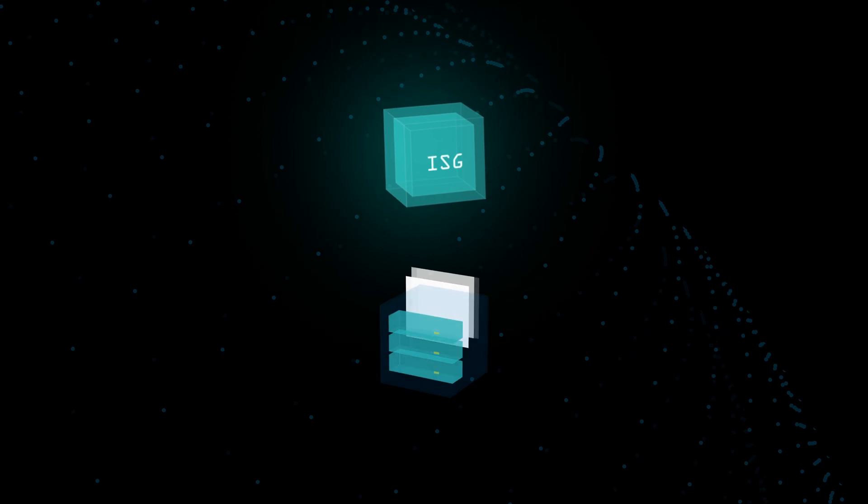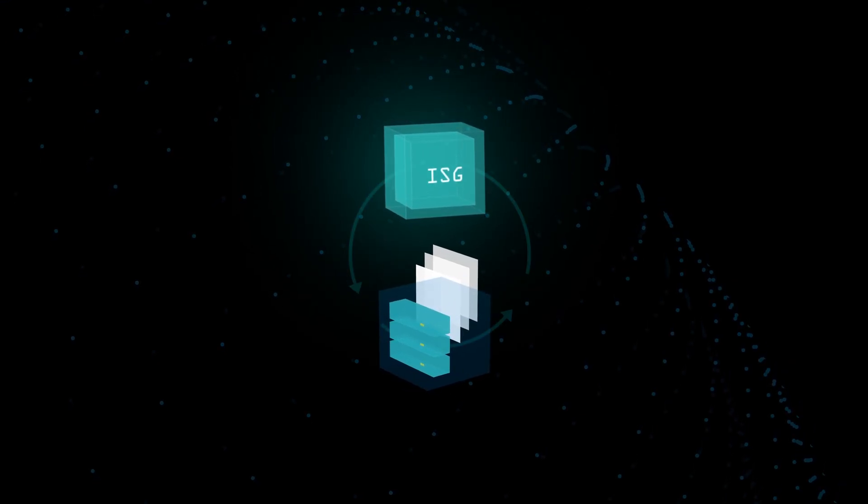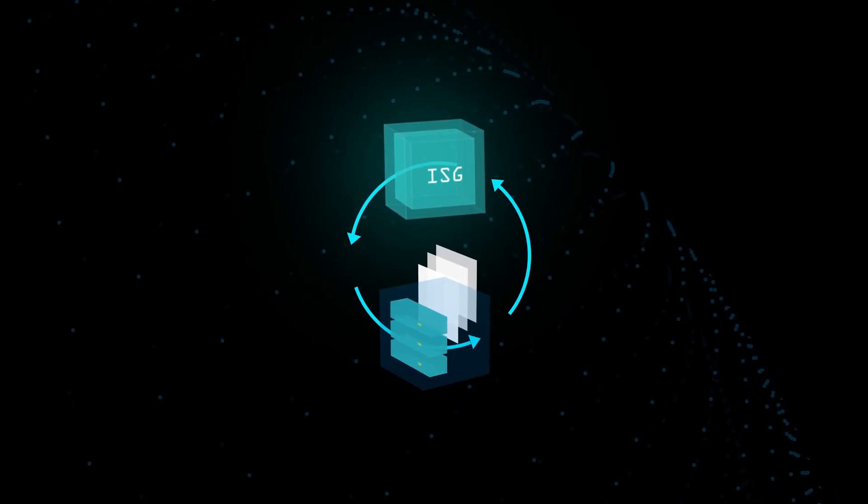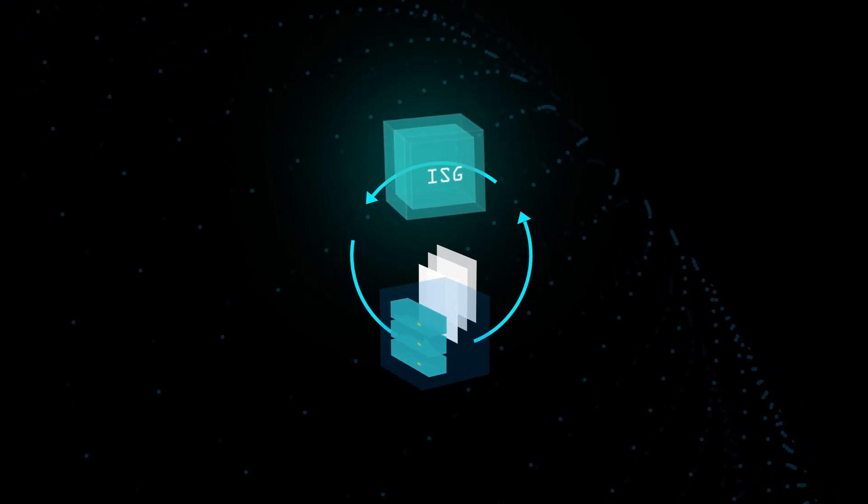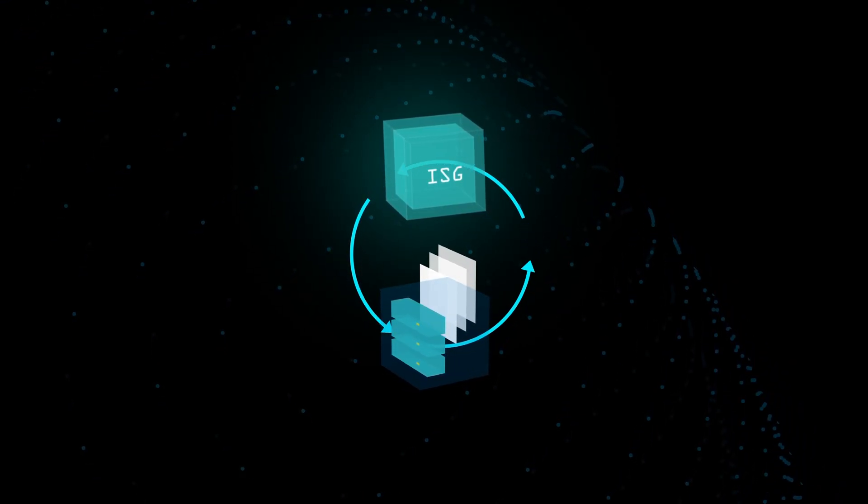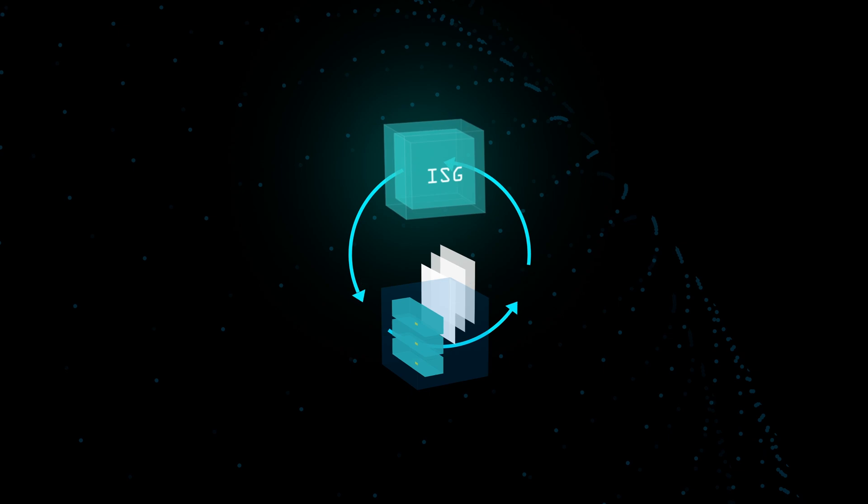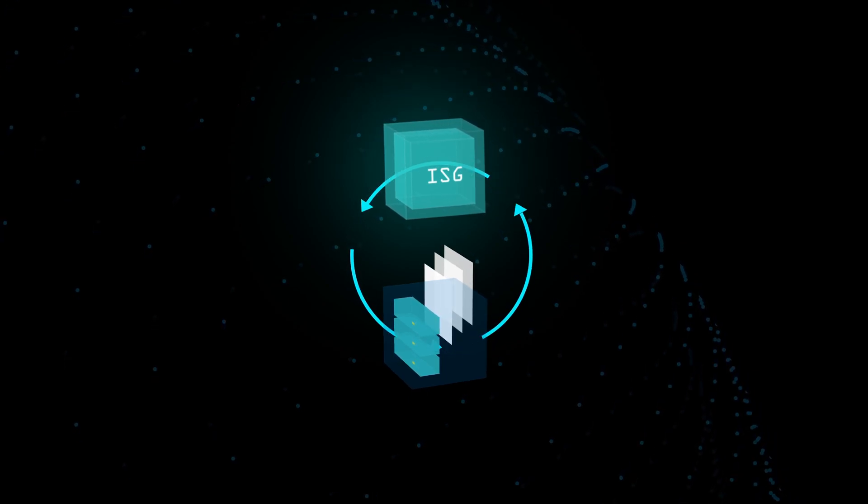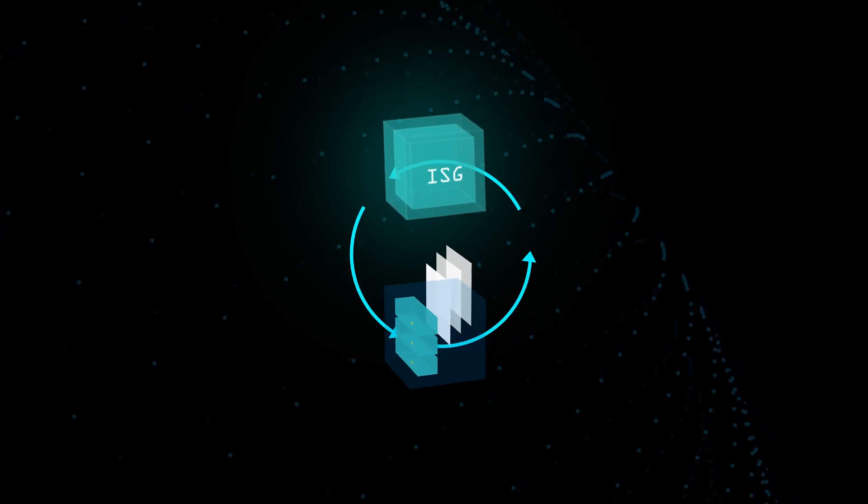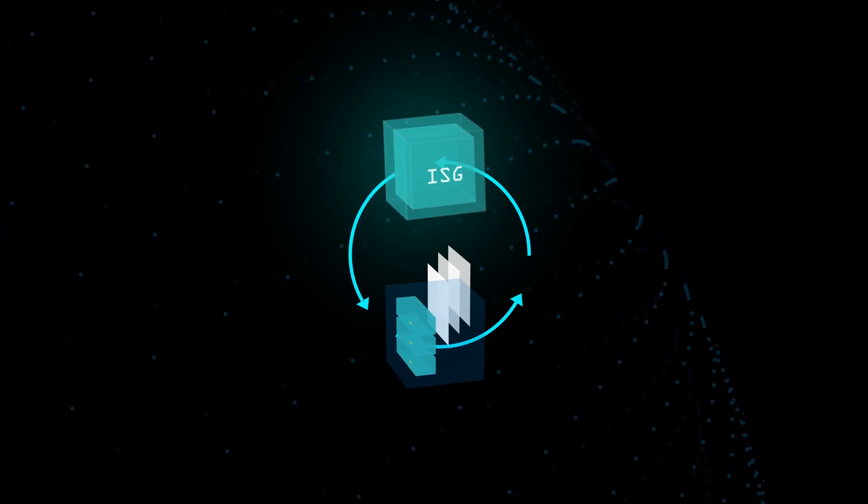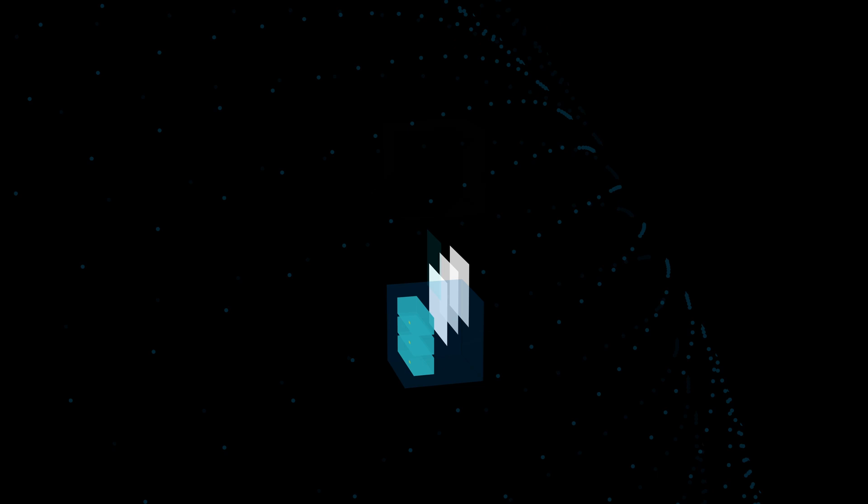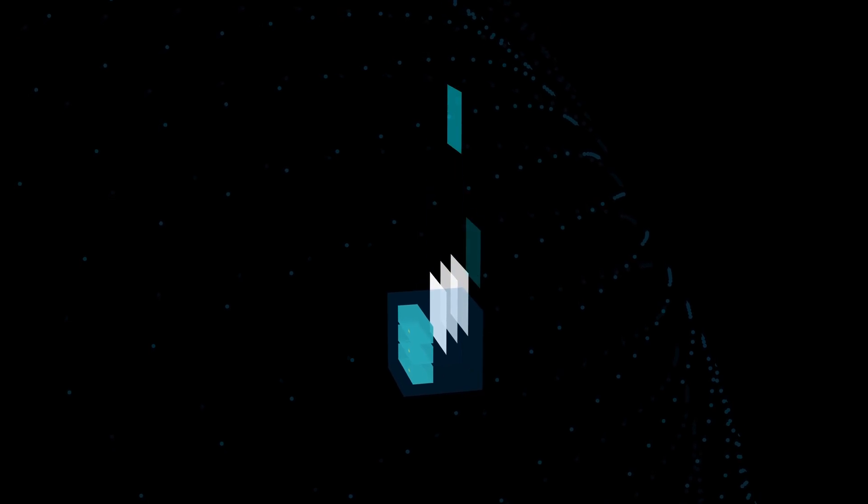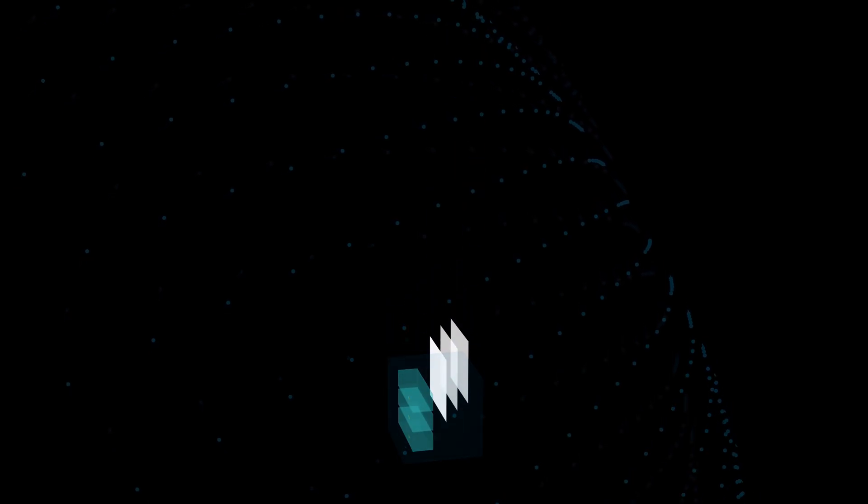When you add new content to your local storage, the ISG will begin to extract technical metadata and transcode it locally. The original files will not get pushed to the cloud unless you choose to upload the high-res versions.